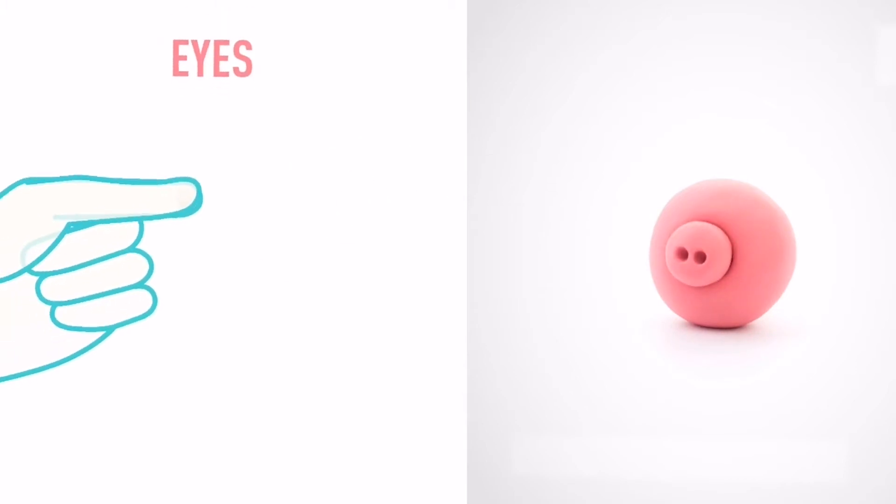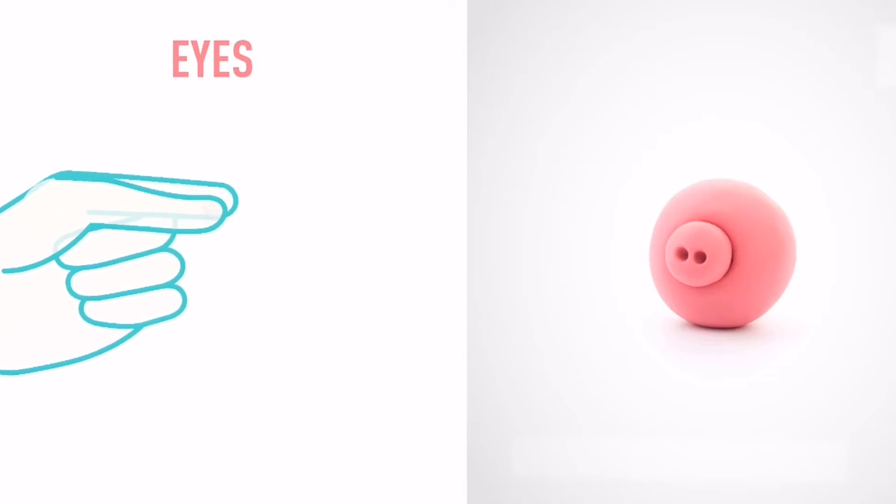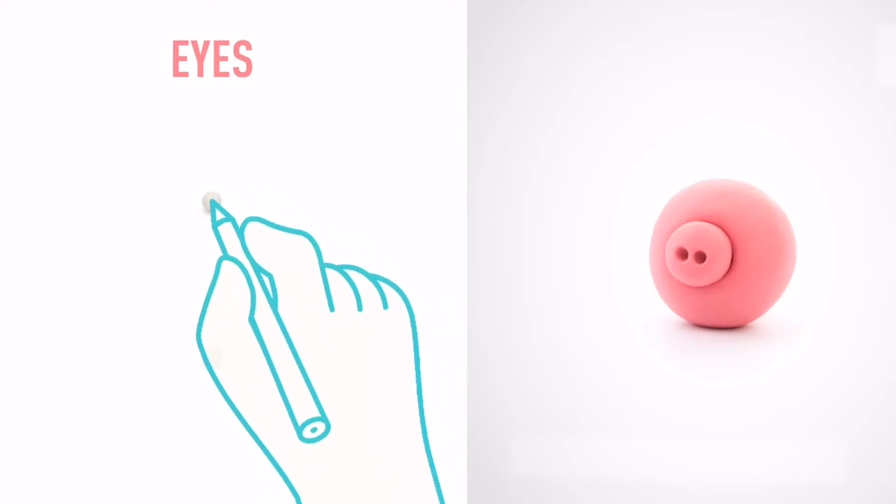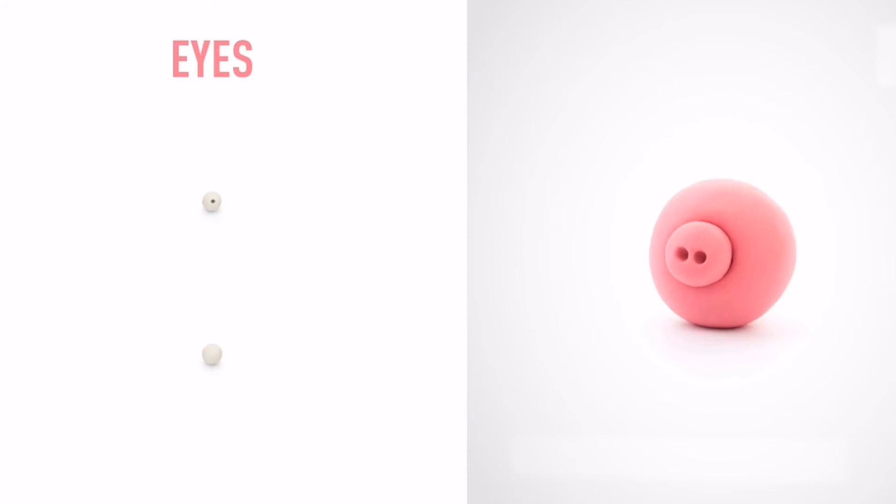Next make some eyes. Take a piece of white clay and roll two little balls. Make deepening with a pencil. Great job! The eyes are done.